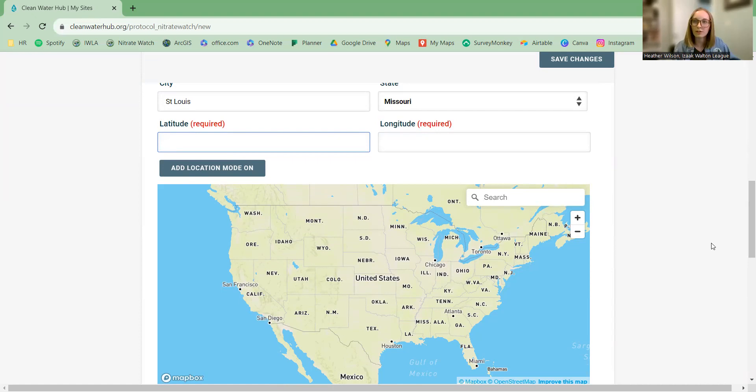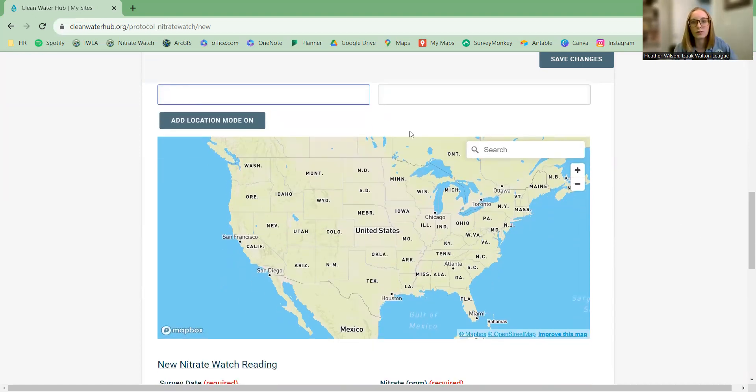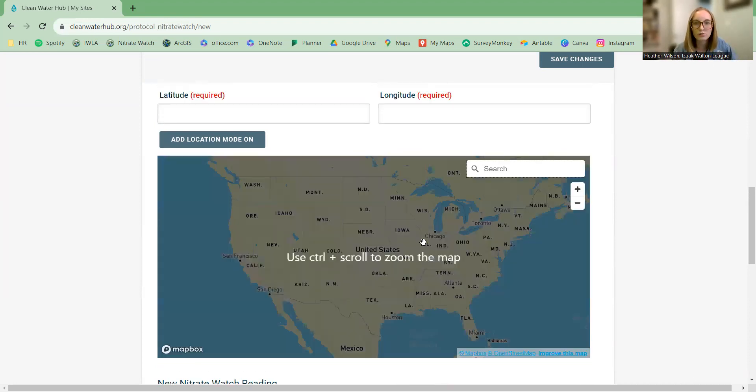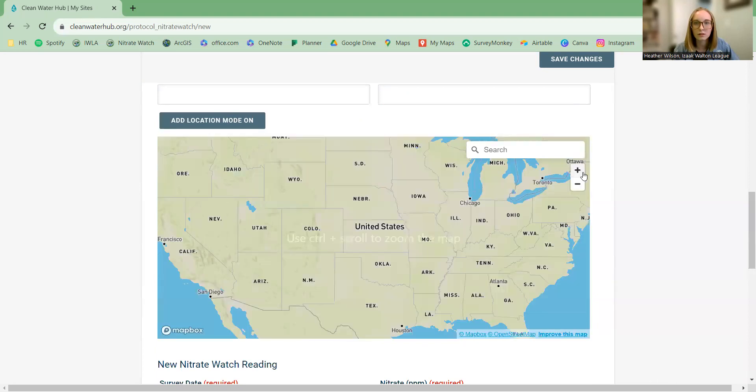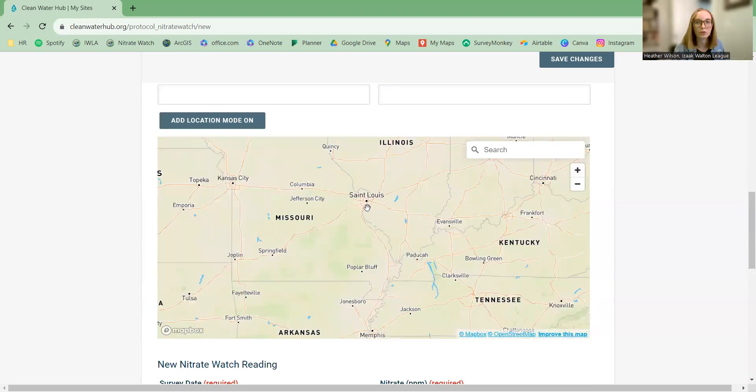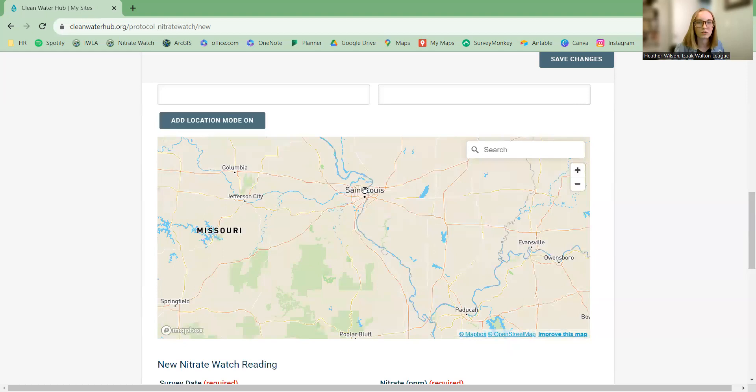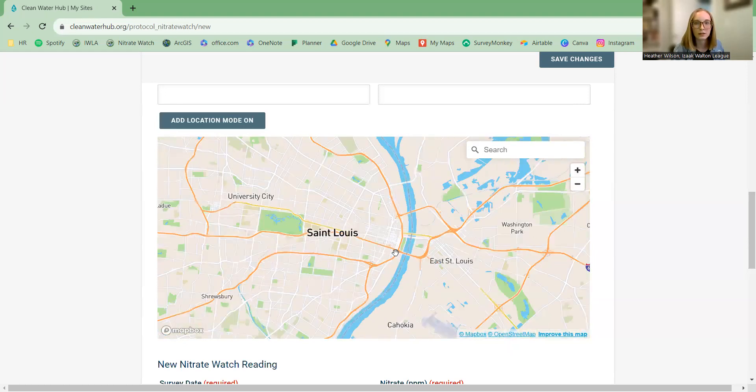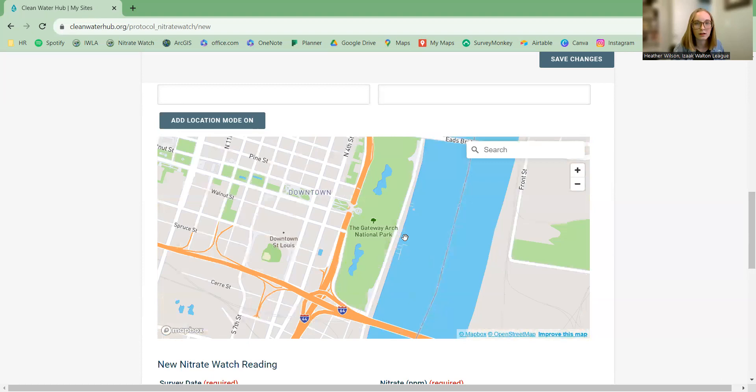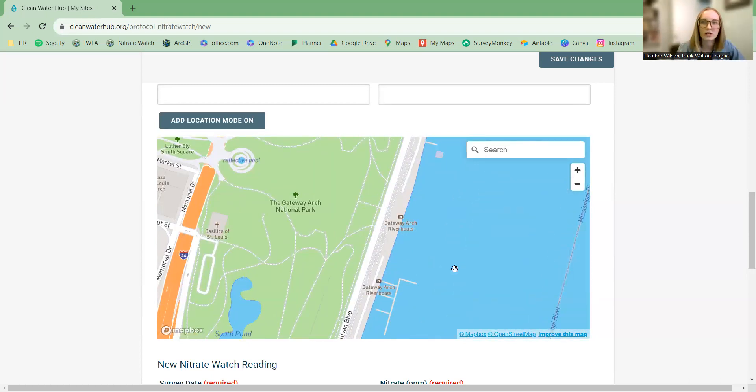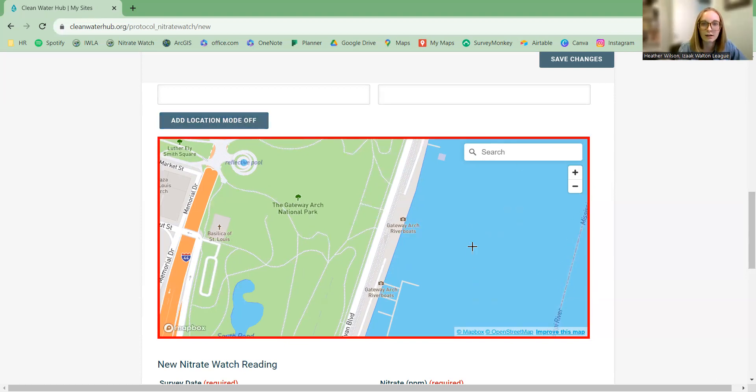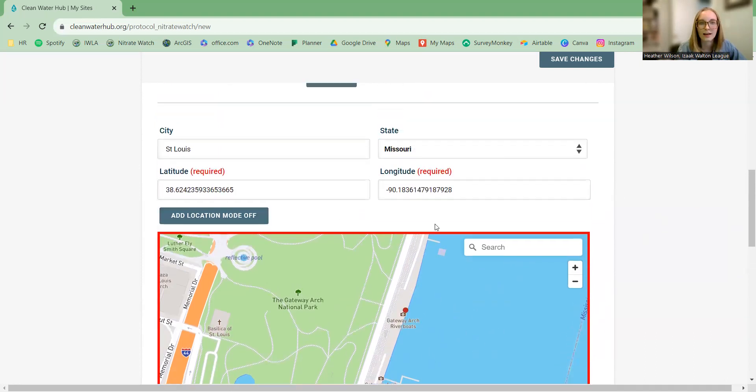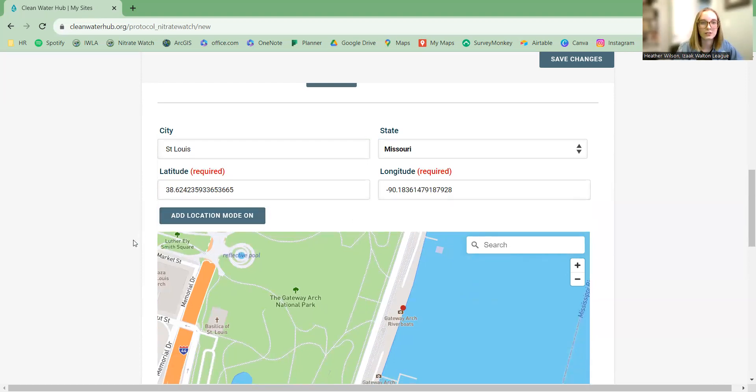If you don't have the numbers written down, you can use this map to either search, so find a nearby landmark and it'll zoom you right in, or you can just zoom in using the buttons or using your computer's control button and your mouse. We're zooming in, and this is right where I was talking. So once you've got your location and your site, hit add location mode on. You'll see this red border appear and you can just click wherever you collected your data. And if that's not quite right, you can click elsewhere and it will update. You can see how all of our clicks are making these latitude and longitude numbers appear. So that's perfect. We are good to go.